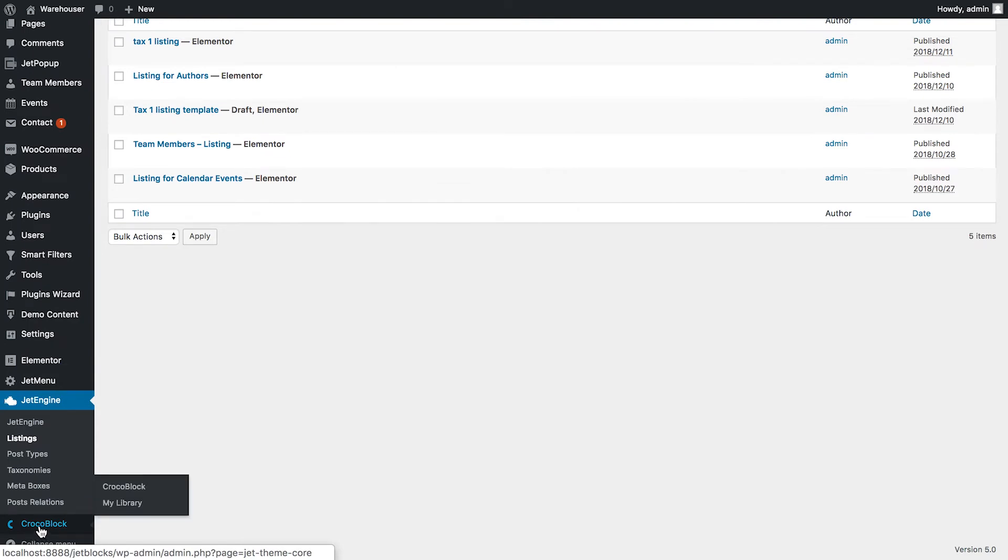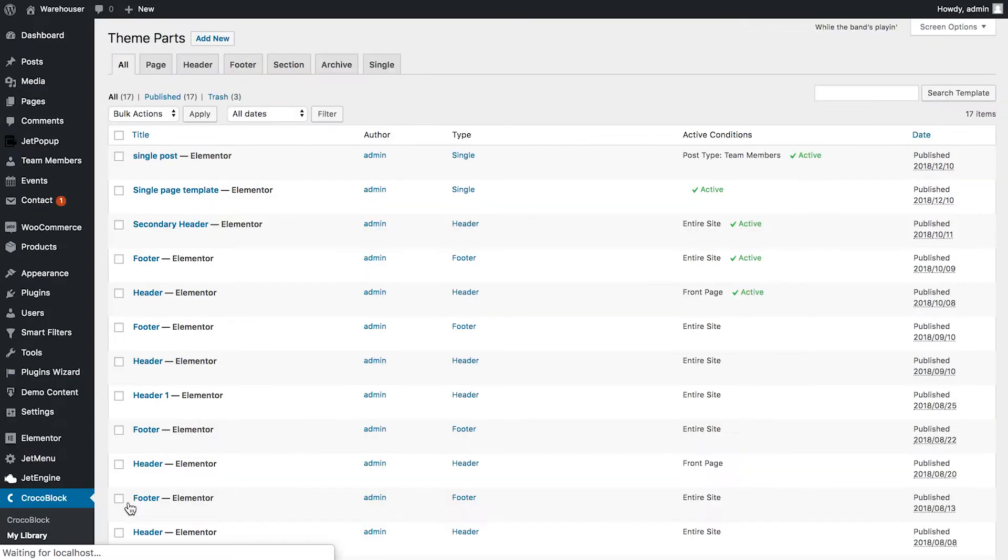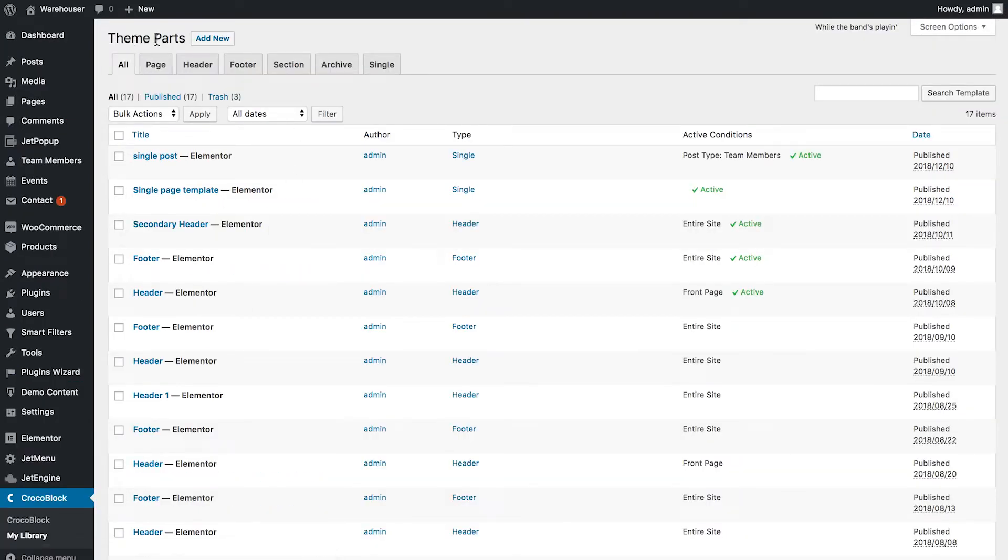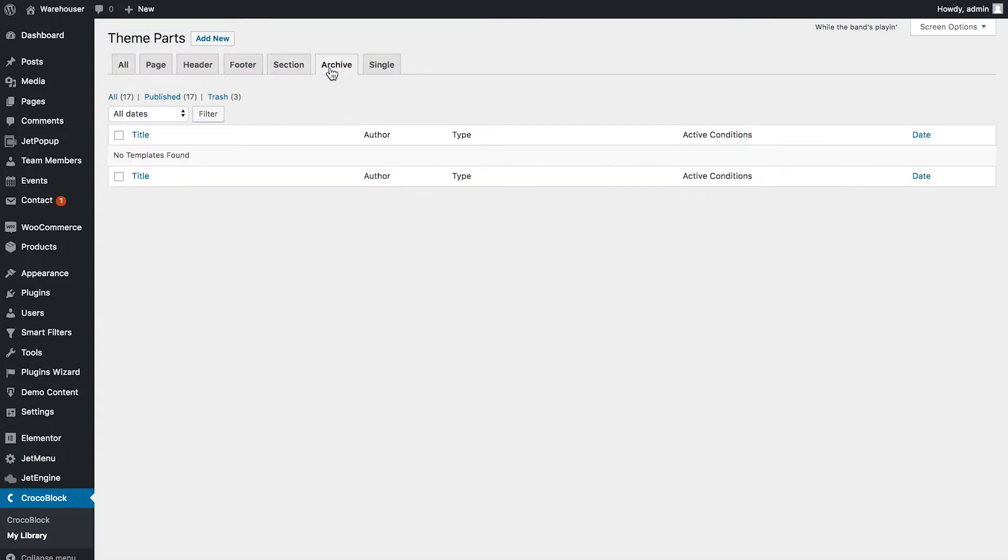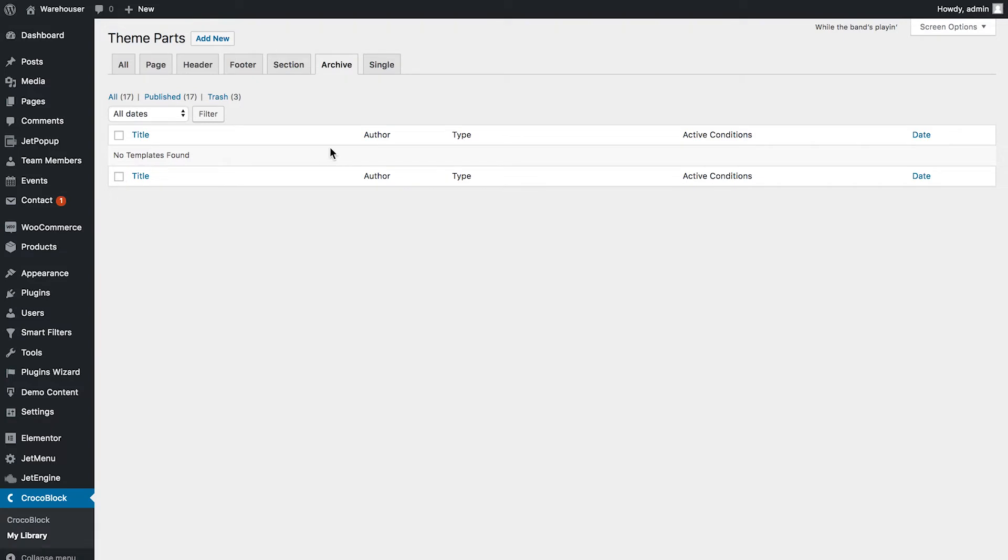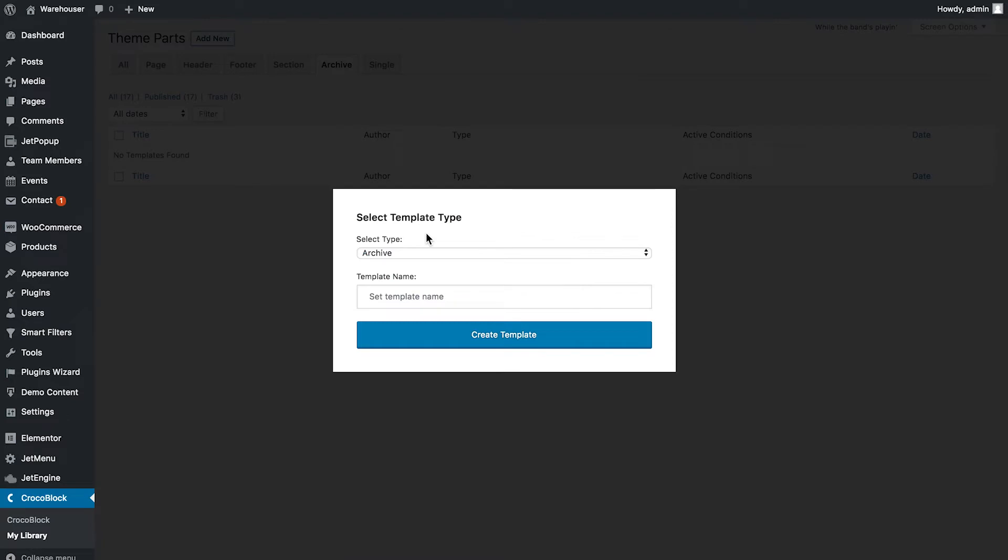And now I need to go to CrocoBlock and then click my library. And here in the theme parts section I need to go to archive and here I'm going to view all of the active and existing archive templates that I have in my theme. And I'm going to click add new and give it a name and create this template.